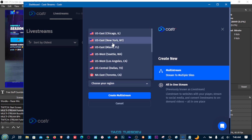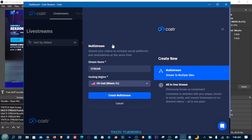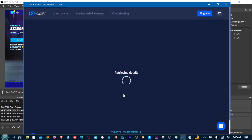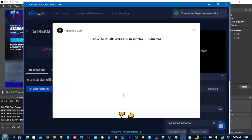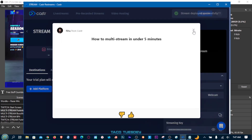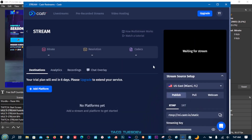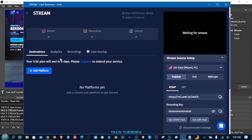Click the server that's closest to you and there we go. Now you're gonna add all your stream destinations.